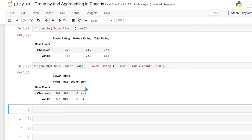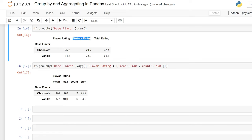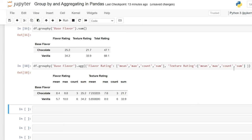When we run this, we have our base flavor — chocolate and vanilla — but now instead of multiple separate columns, we have one column with multiple sub-columns for our aggregations. It is also possible to pass in multiple columns. So we'll add texture_rating with a comma, then texture_rating as a key with the same list of functions. Now when we run it, we get mean, max, count, and sum for flavor_rating, and then mean, max, count, and sum for texture_rating.